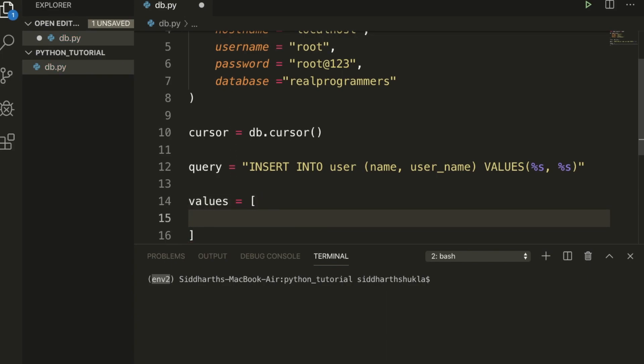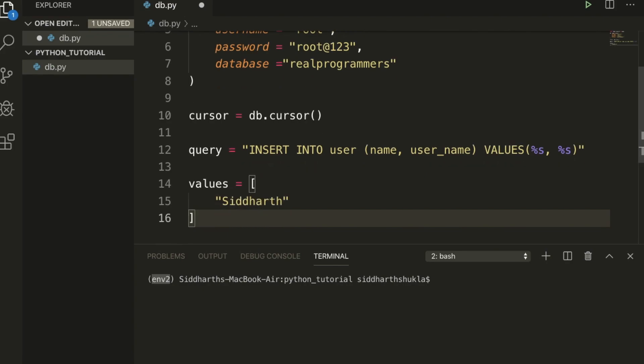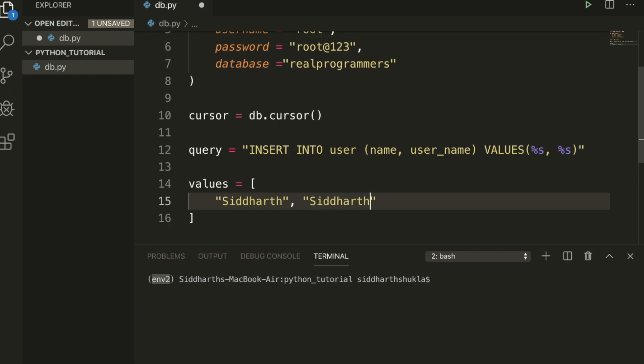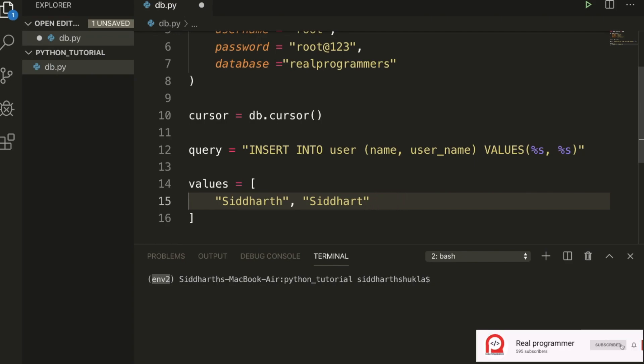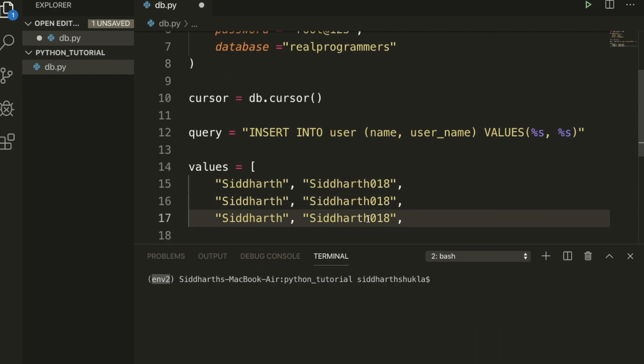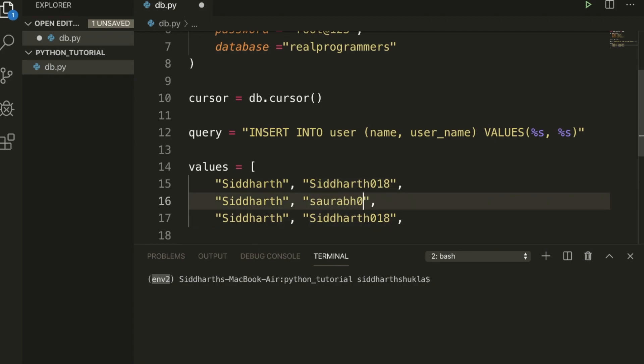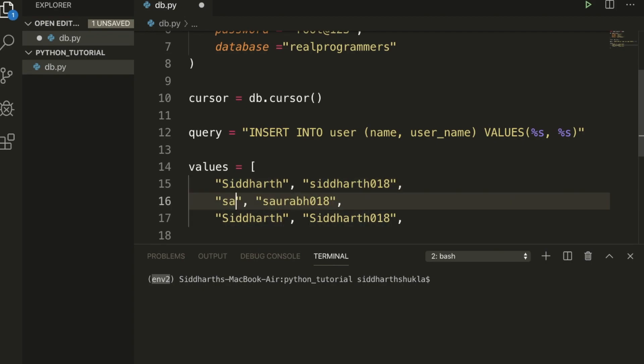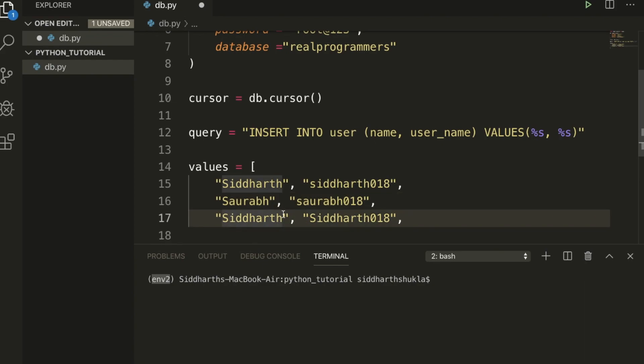Now I am going to store as an array. Values - the first is user and second is username. So I am going to type Siddharth, Siddharth018. You can type whatever you want. Second, you can put any kind of name, so I am going to use Saurabh018, and Ram018. Okay, so now once this is done, we need to use cursor.